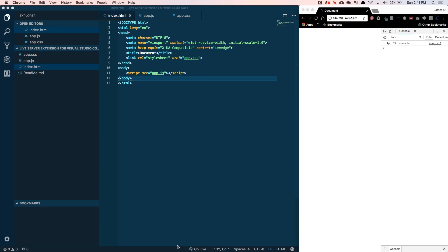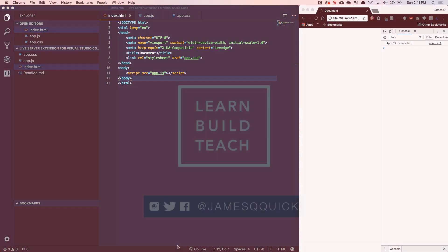Hey everybody, it's James Quick and today I want to tell you about the Live Server extension for Visual Studio Code that's going to speed up your static web page development.